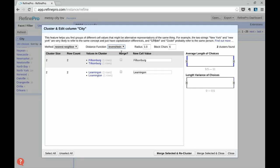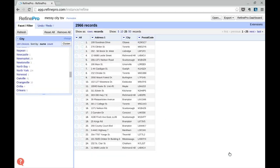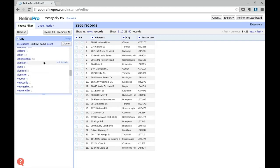My advice is to play with all the different algorithms, see what Refine returns, and use your own judgment to merge or not the different duplicates. Once we're done, we see Refine has reduced our dataset to 184 choices, and now we have only one entry for Mississauga with 255 different values.